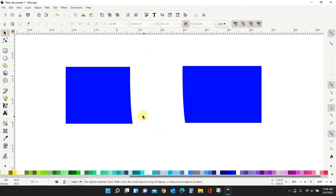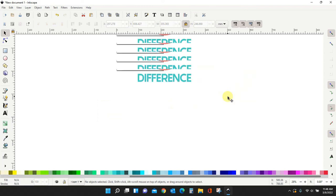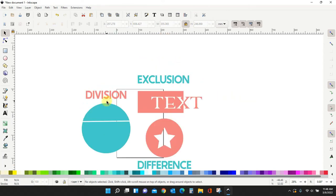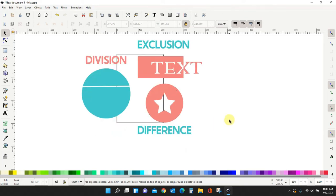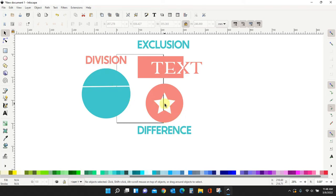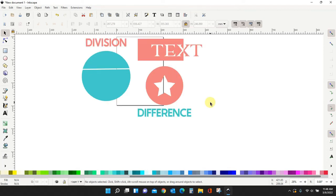So there are several different ways that you can use this division to be like slice in Cricut Design Space. It will do the same thing. Let's talk about difference because it looks like what I did before. It looks like I just did the division and sliced the star out of the circle. But there is some different functionality to it.